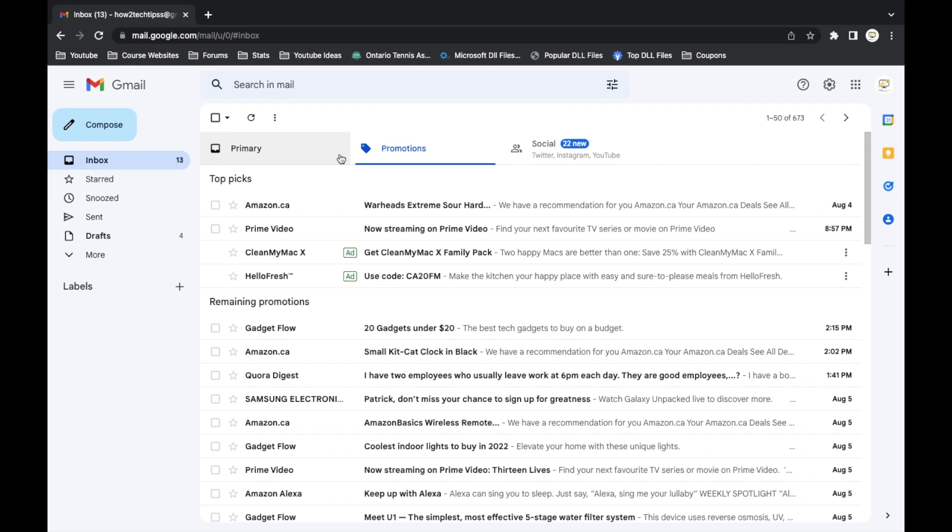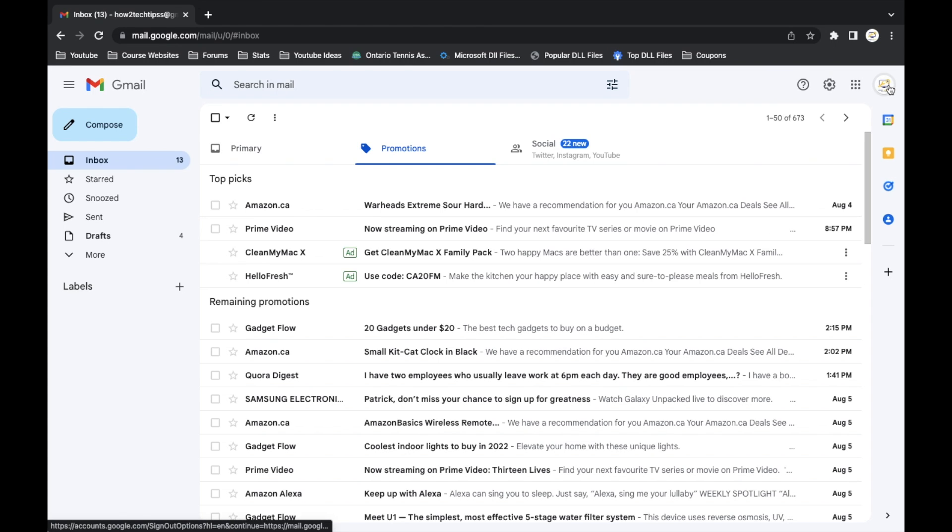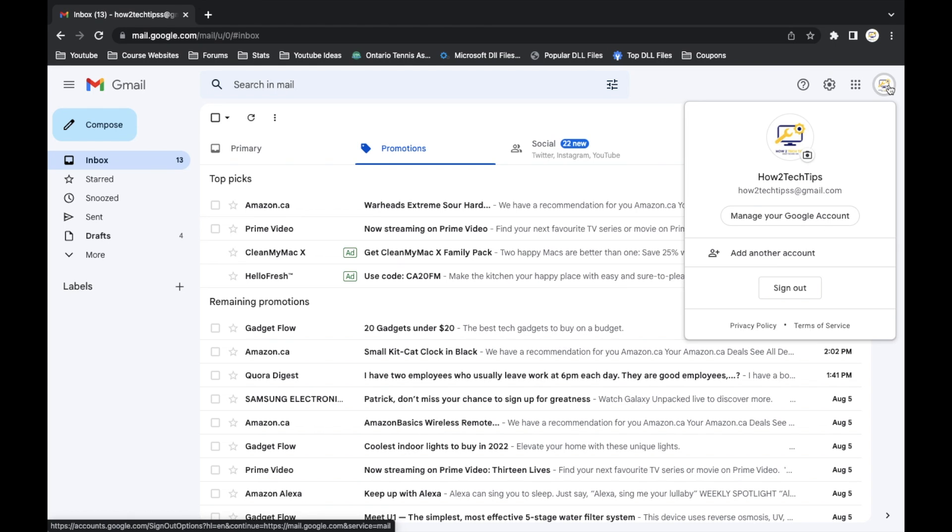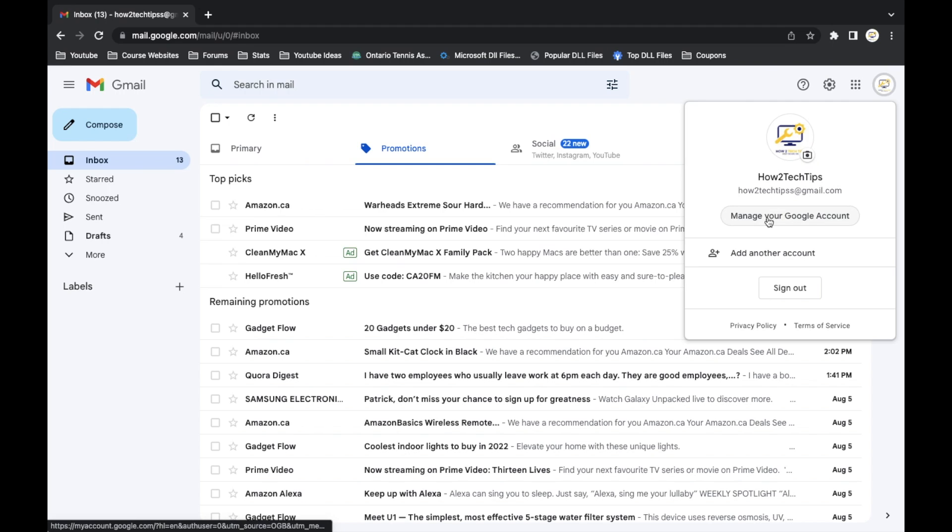Alright, let's get started. First, we're going to want to go to the little icon in the right hand corner of your screen. You'll get a pop-up that looks like this and here you're going to click manage account.